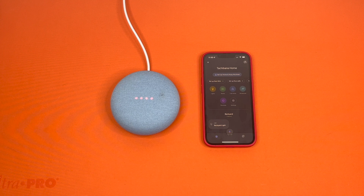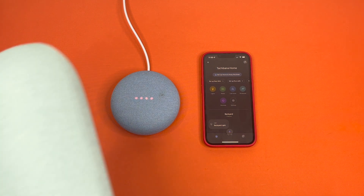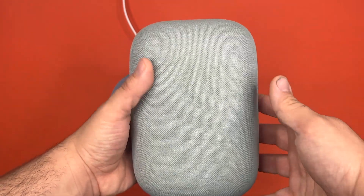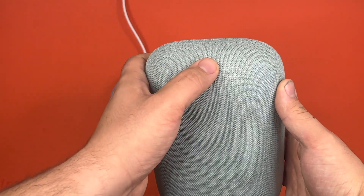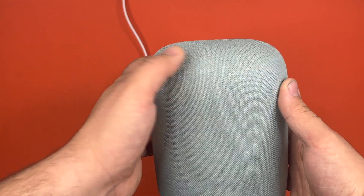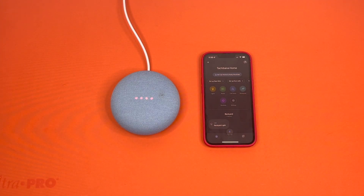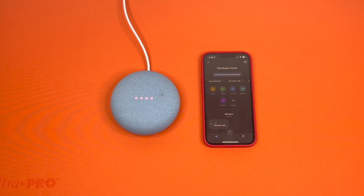I also showed you guys how to do it in the app. Just to note, the action button on the Nest Audio is right here at the top in the center. That is the end of our video on how to factory reset your Google Nest Audio device. Let us know down in the comments if there's anything else you'd like a tutorial on, and we'll catch you guys next time.